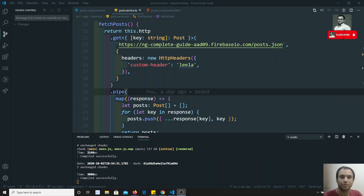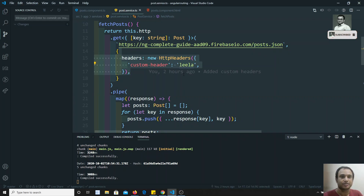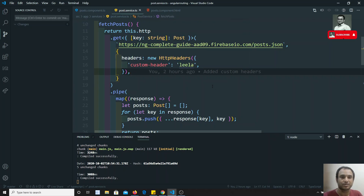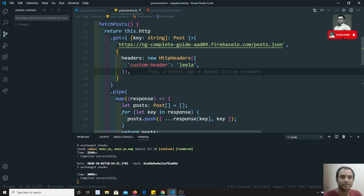Hi friends, this is Leela, welcome to my channel. In the previous video we have seen how to set the custom headers. Now in this video, what we will try to do is add the parameters — params. If you are coming to my channel for the first time, please do support me by subscribing so that I will be posting more and more front-end development courses.